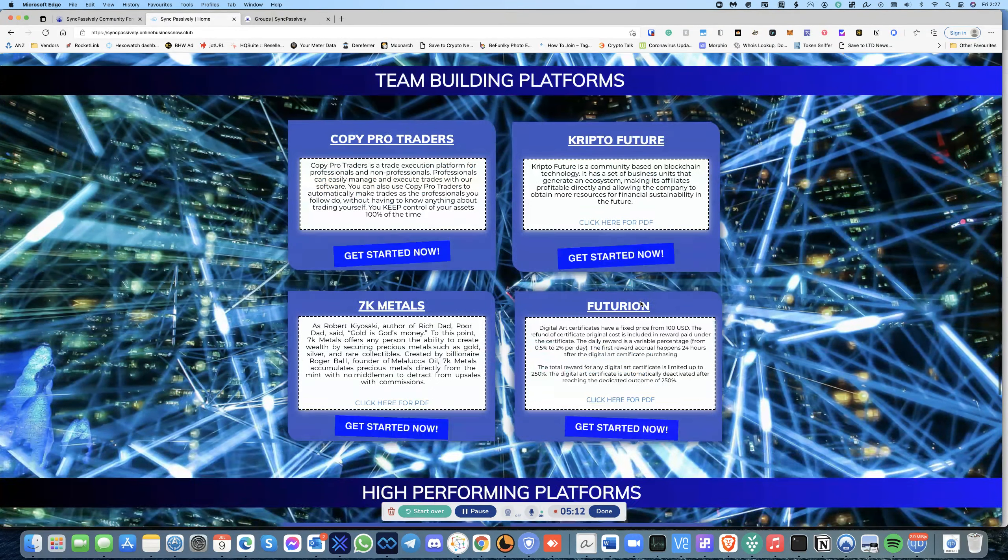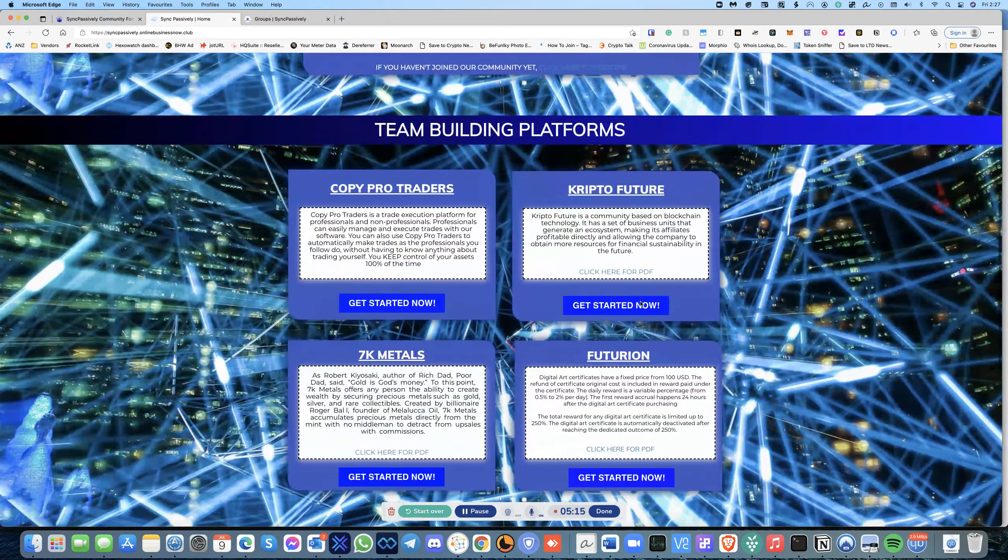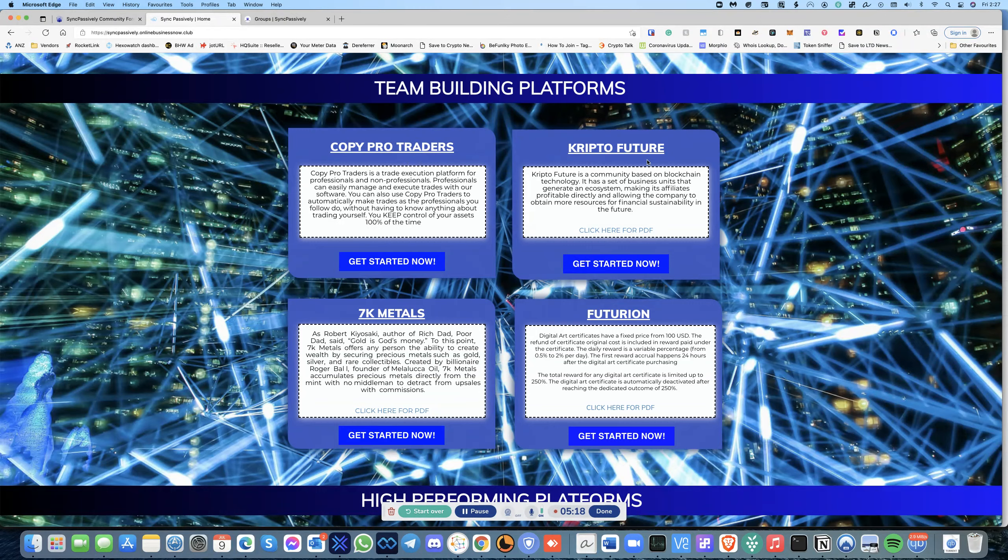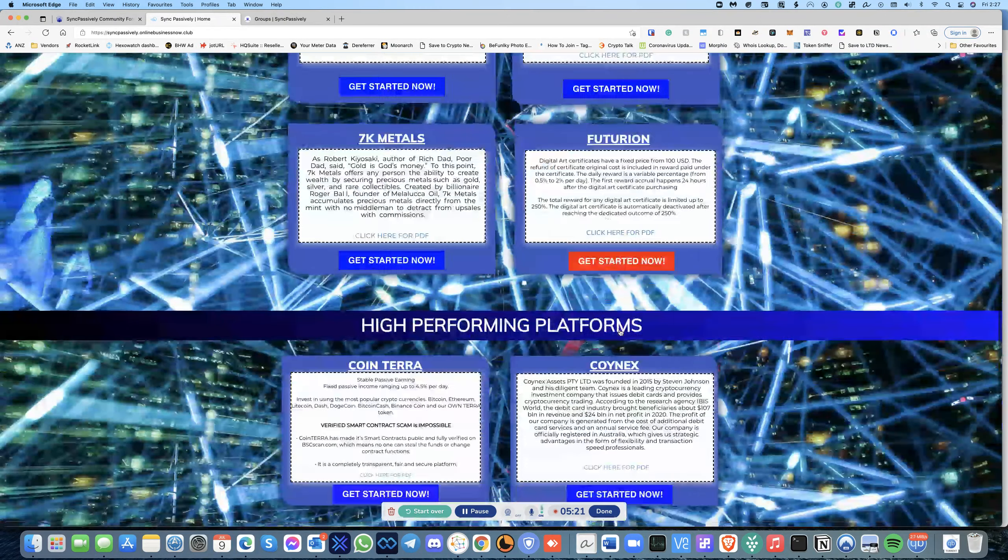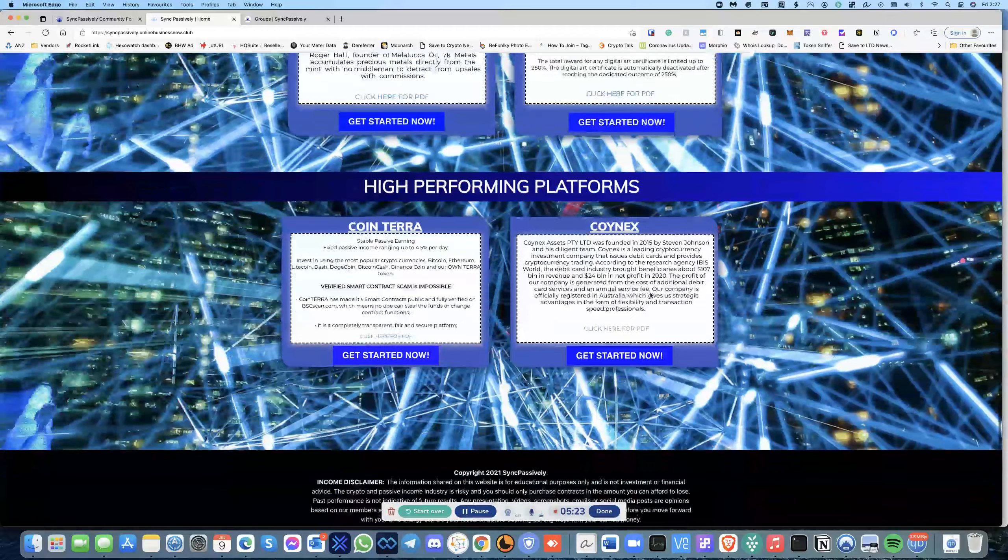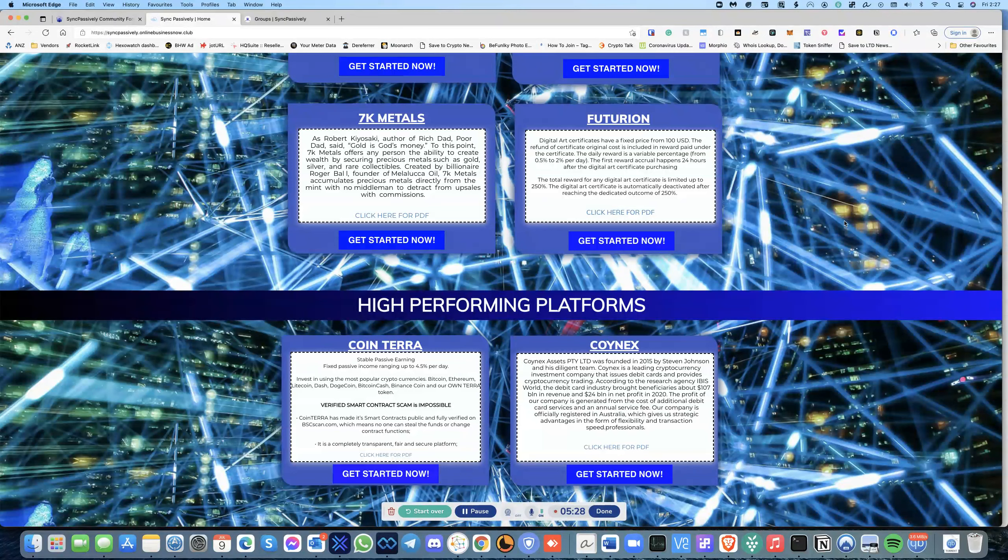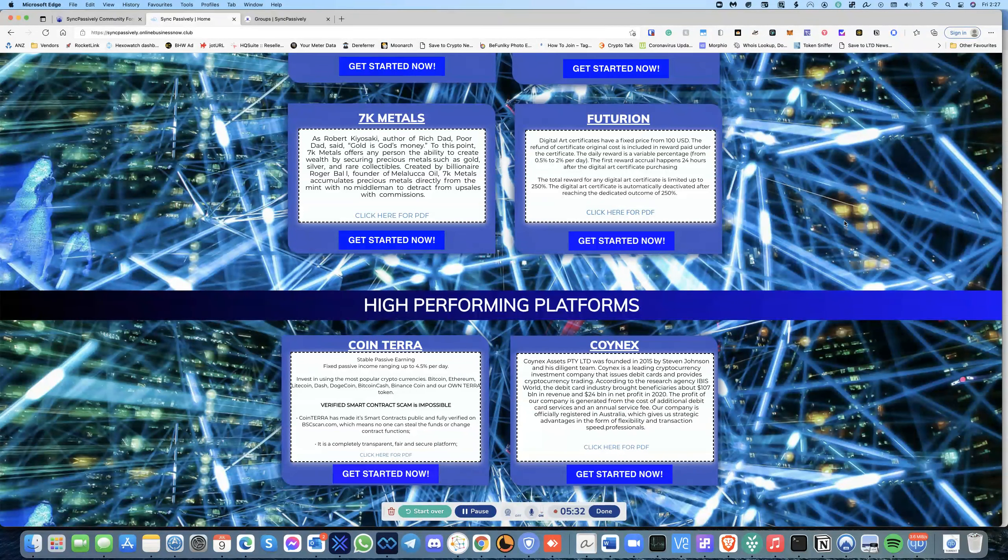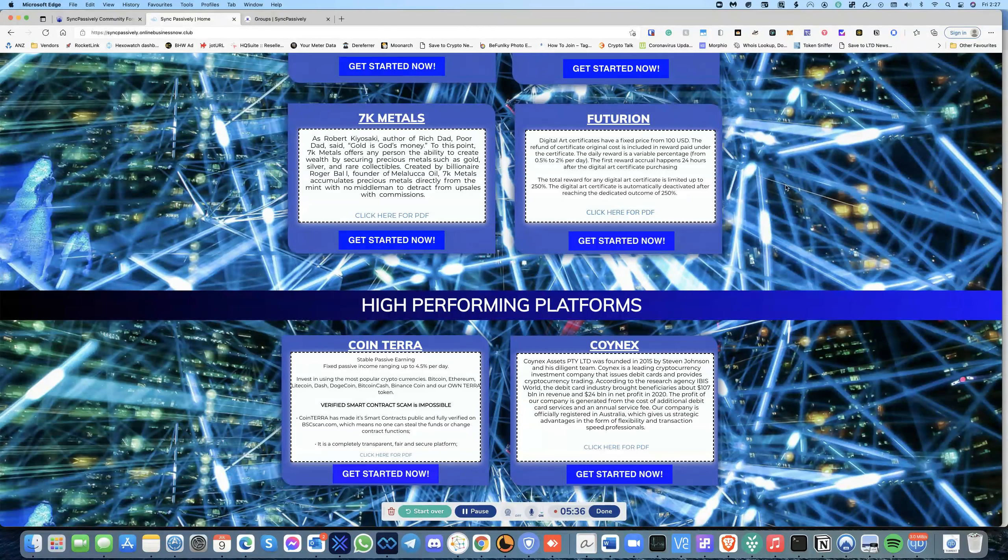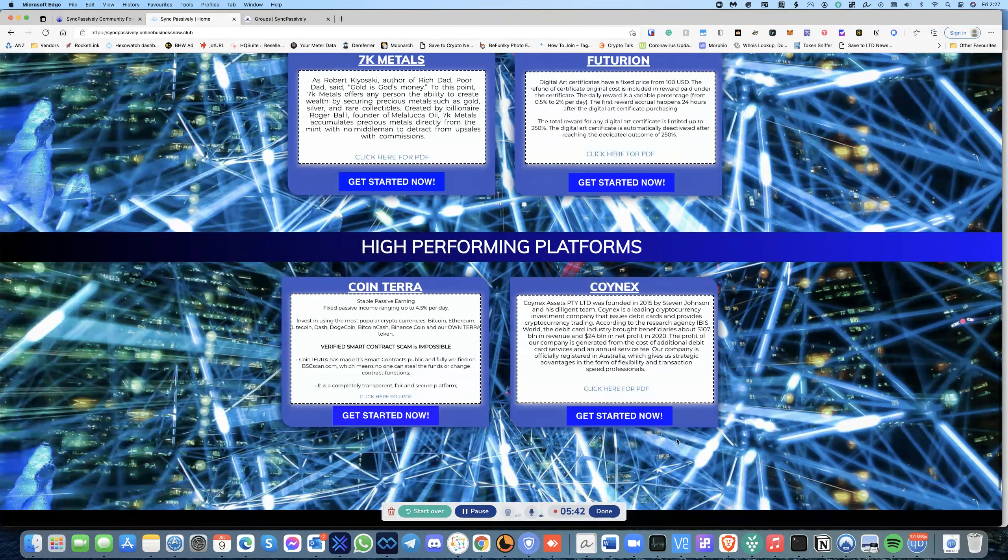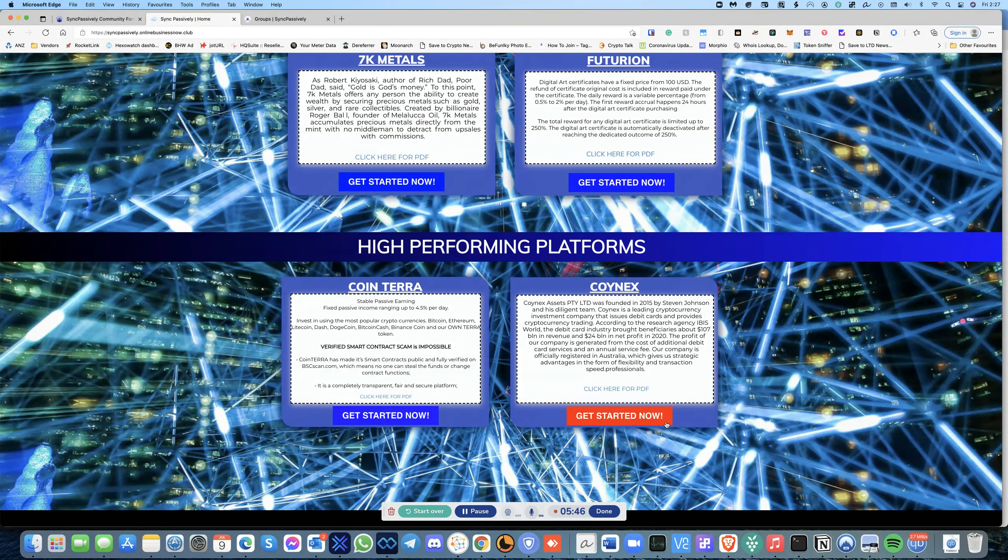So that everyone in our community gets an equal chance of earning passive income through referrals. So what this means is, when you come down here, we've chosen a series of platforms that you can invest in: Copy Pro Traders, Crypto Future, 7K Metals, Futurion, Cointera, and CoinX. What happens is every time, once you become an exclusive part of this group, you will be sending to us your referral link.